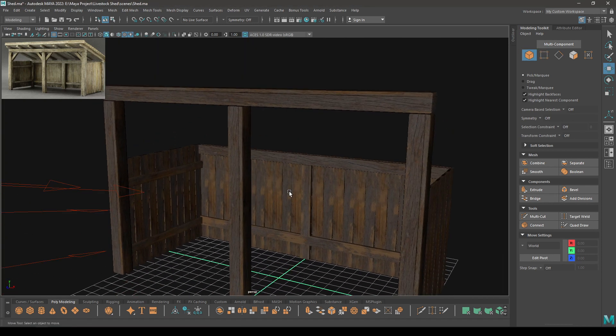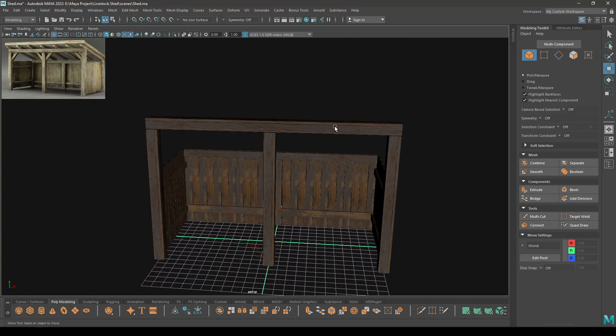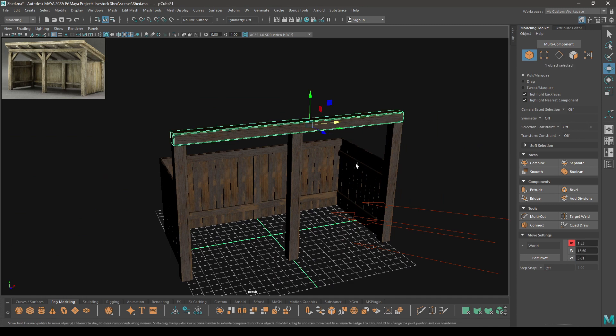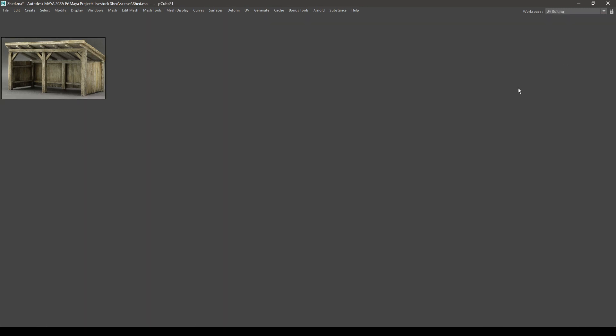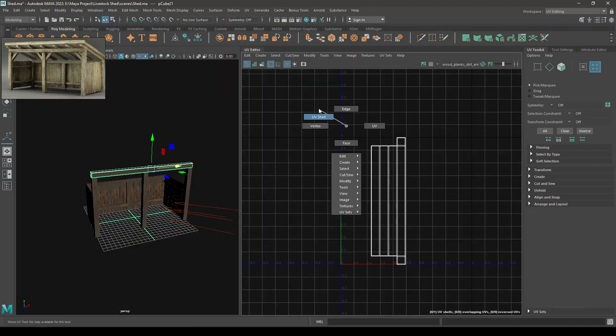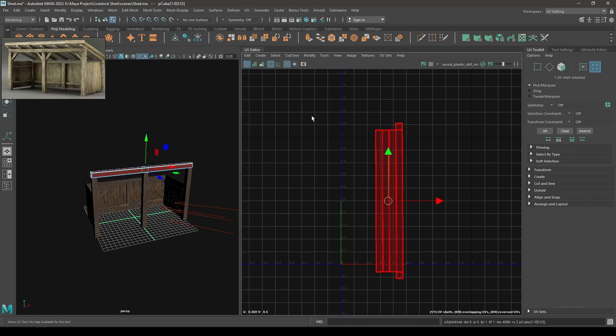Now go to vertex mode, select these vertices and just drag them to this side here. So this might stretch your texture, so what you want to do is select this wood and go to UV editing and just unfold it and layout.